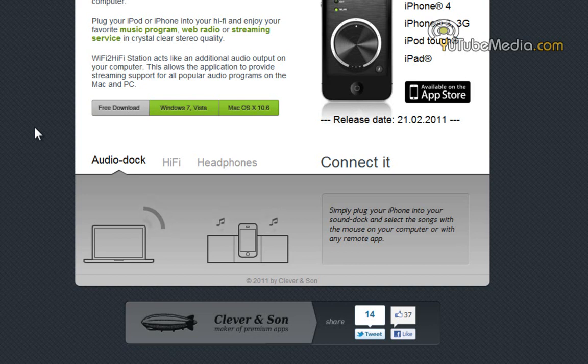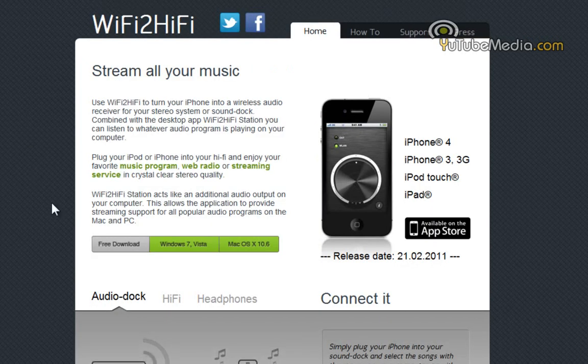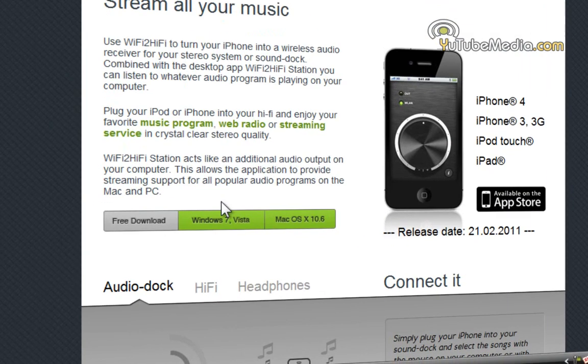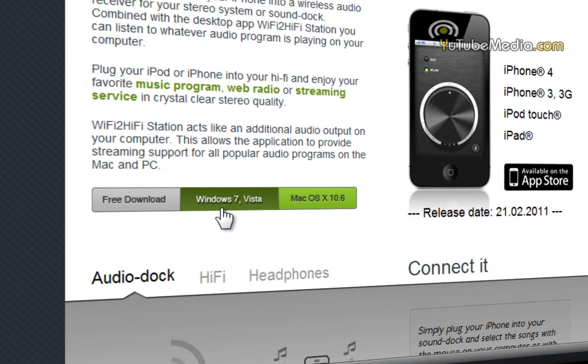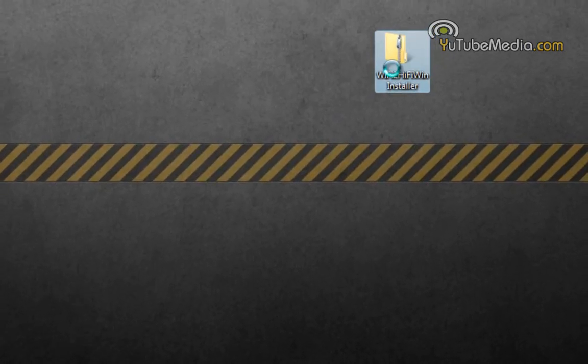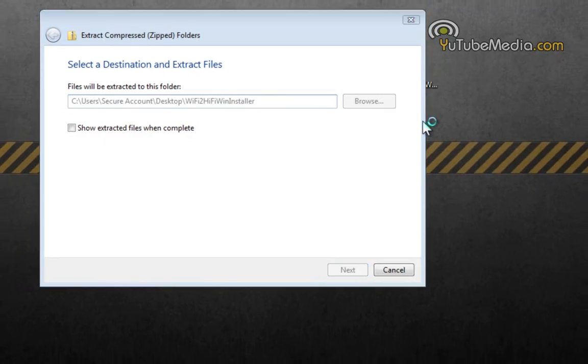So you can also dock it on an iHome dock far away on the other side of your house. So before we download the app, you first need to download the free station software. Now this works for both Windows and Mac, so you just click Windows 7. Then once it's on your computer, go ahead and extract.